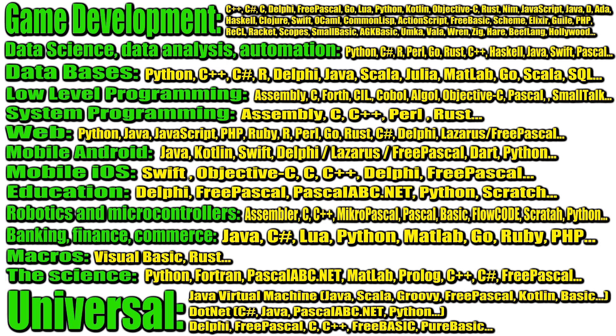In robotics and programming for microcontrollers, you can use Assembler, C, C++, MicroPascal, Pascal, Basic, Flowcode, Scratch, Python and others.